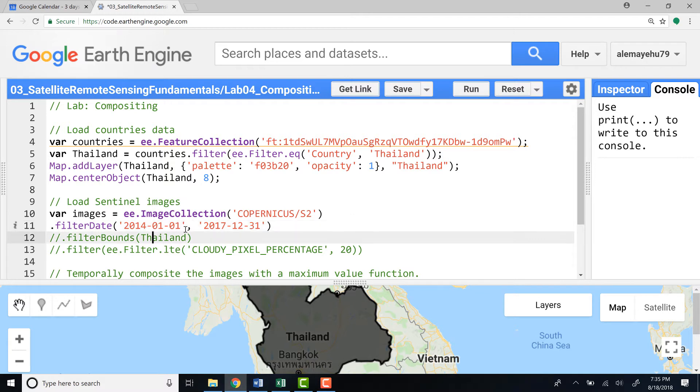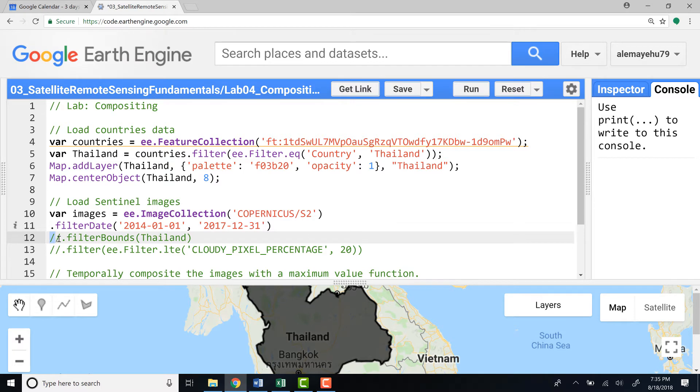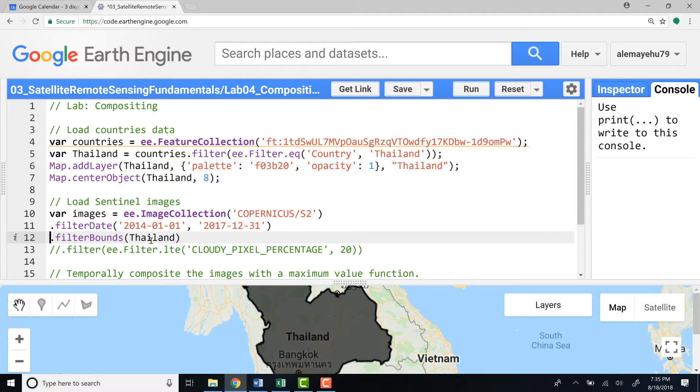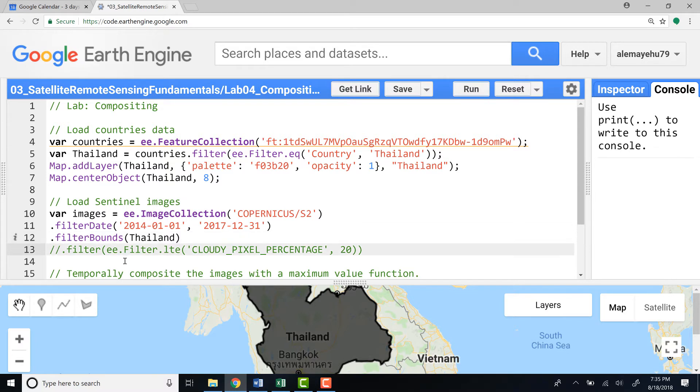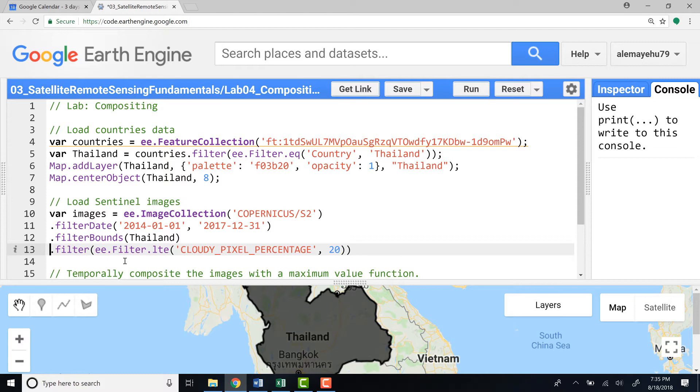So I will use 2014 to 2017 data, nearly four years of data. And because it's a global data, I will also need to filter it by study area. So I'll just provide that study area so that it will only mask the Thailand Sentinel imagery. And lastly, because it is an optical data, the Sentinel imagery...